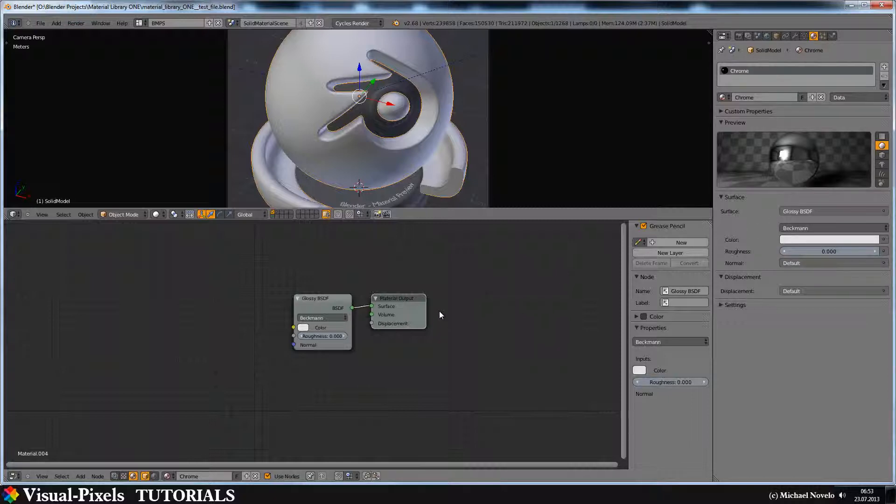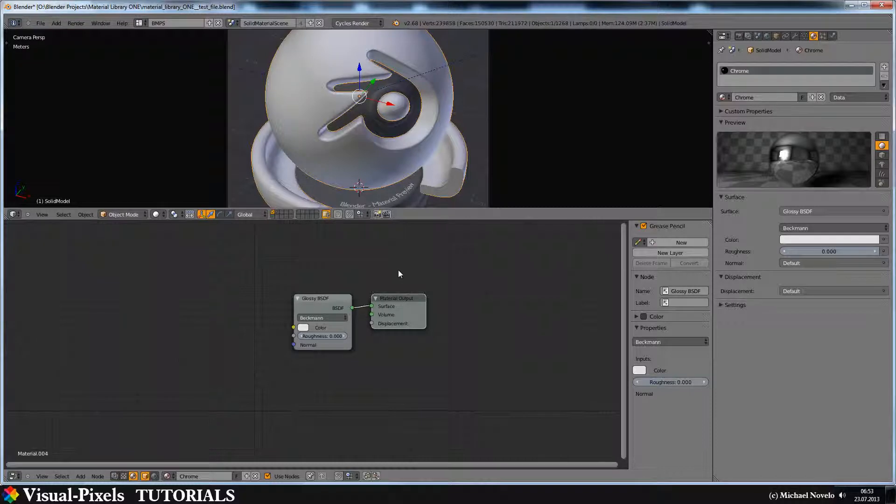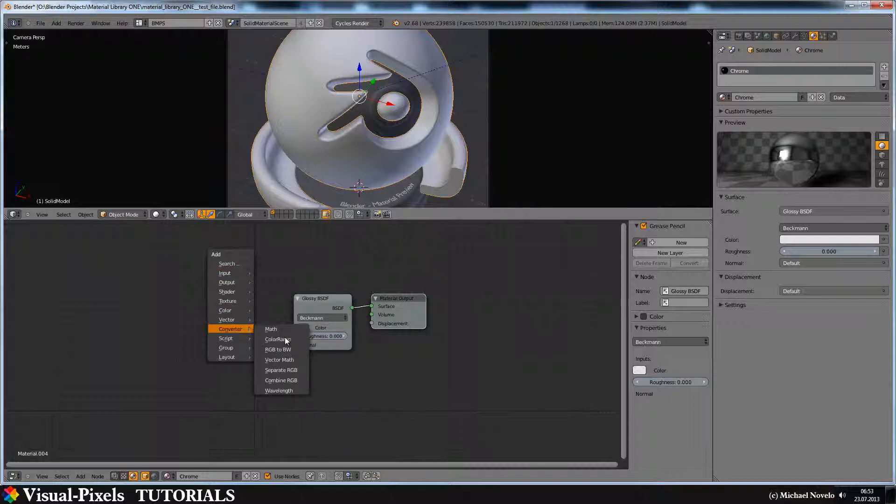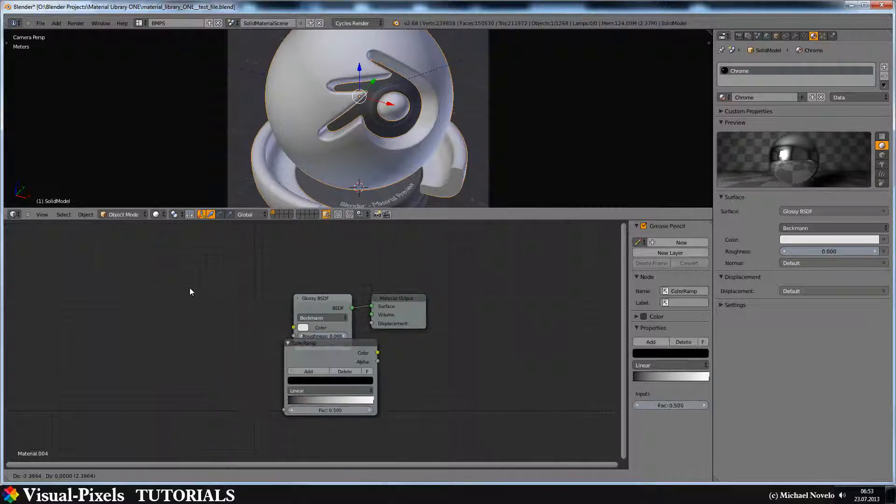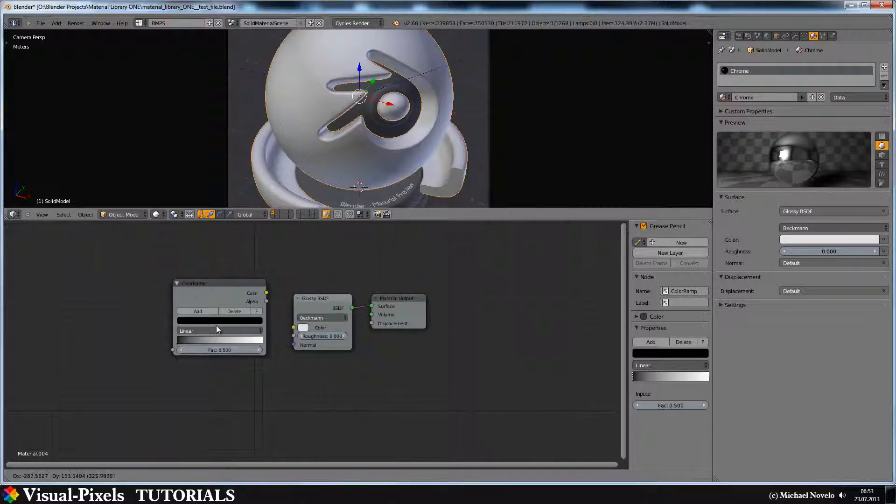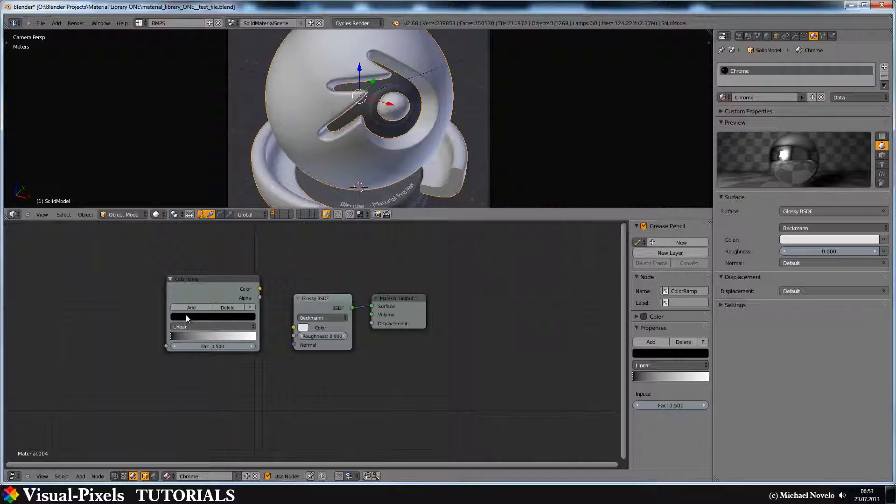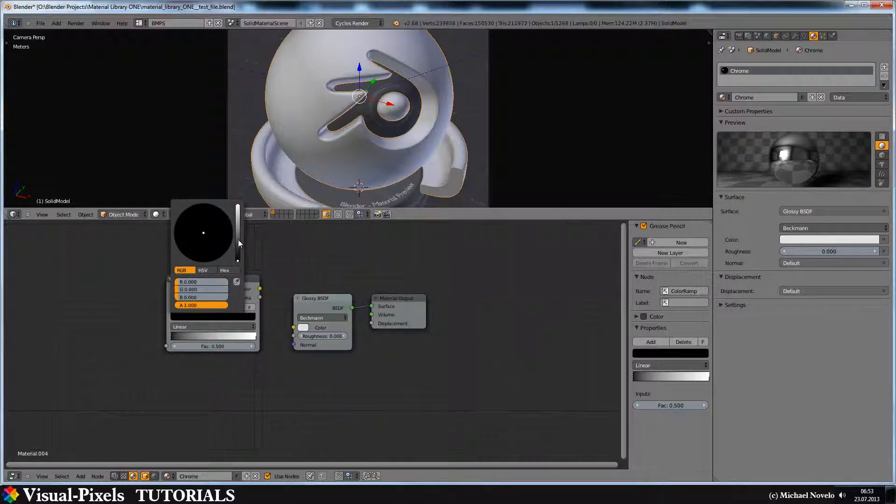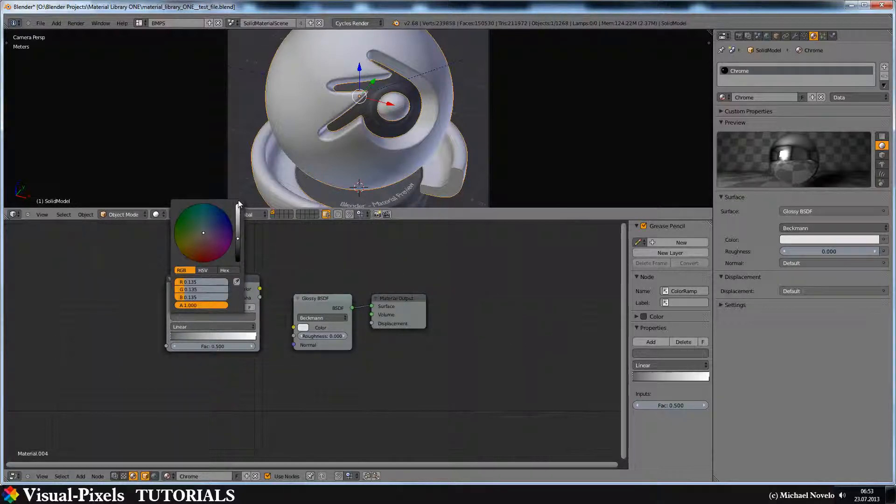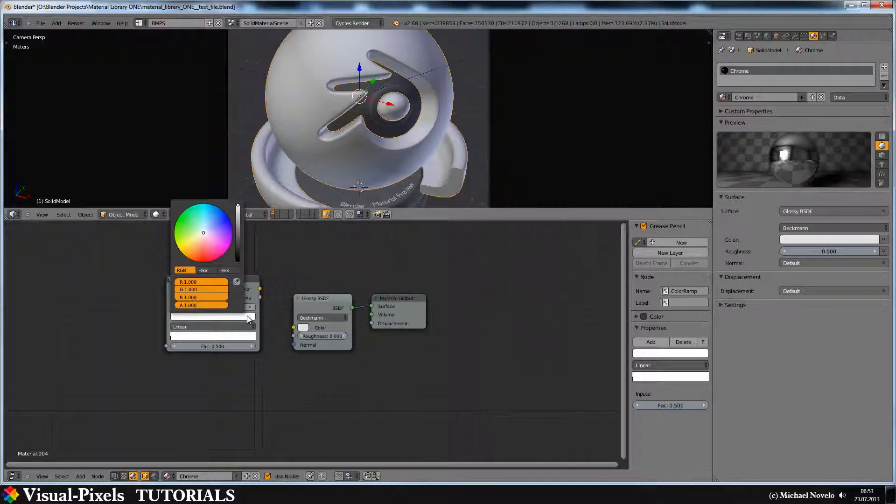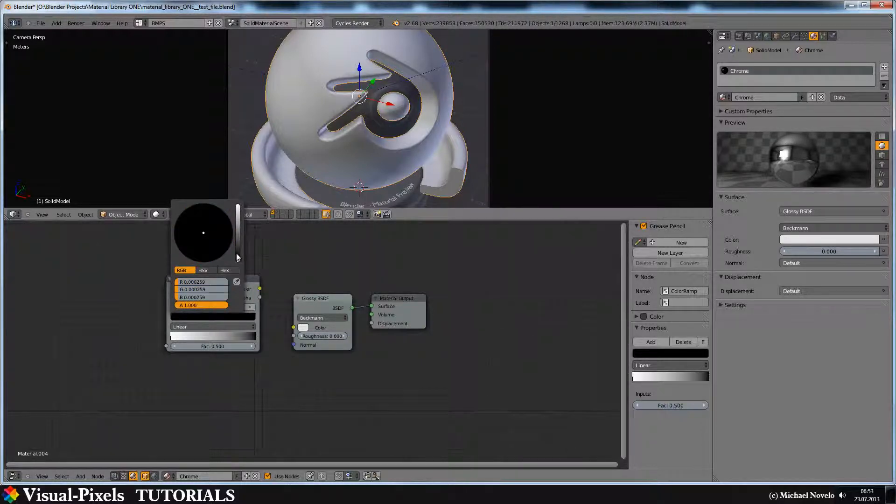Now we have a shiny chrome ball here in the material preview, and we want to have this ramp here. For this we need a converter, a color ramp converter. Let's change the black here to white and the white to black.